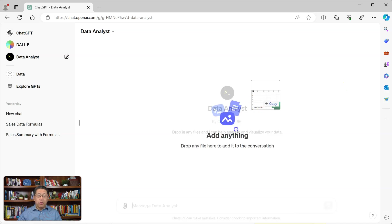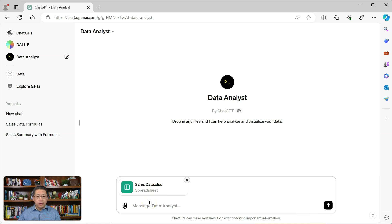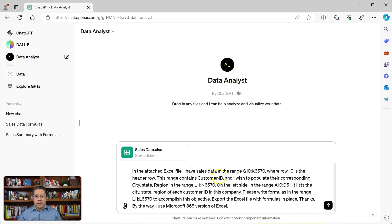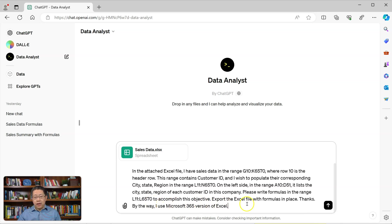I'm going to drag my Excel file and drop it into the prompt box. My prompt is: In the attached Excel file, I have cell data in the range G10 to K6570, where row 10 is the header row. This range contains Customer ID, and I wish to populate their corresponding city, state, and region in the range L11 to N6570. On the left side, in the range A10 to D51, it lists the city, state, and region of each Customer ID in this company. Please write formulas in the range L11 to L6570 to accomplish this objective. Export the Excel file with formulas in place. I used Microsoft 365 version of Excel. Then I click the button to send the message.